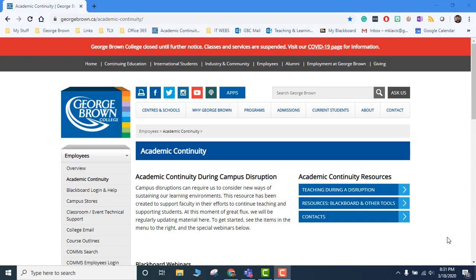Hi, here's how to play a PowerPoint presentation in Google Chrome or any browser. Go to the academic continuity web page that is posted on the team site or on the George Brown website.